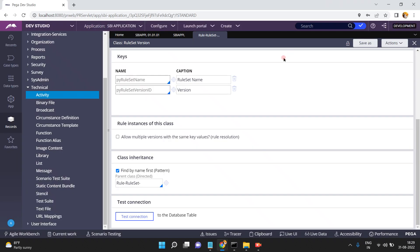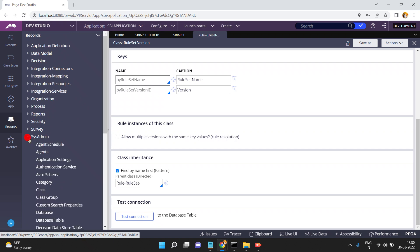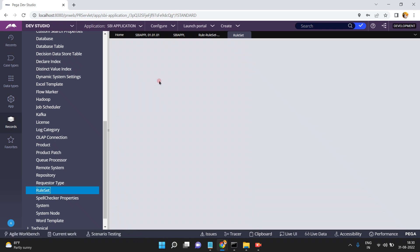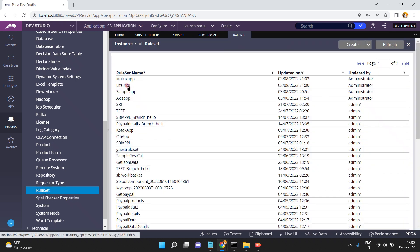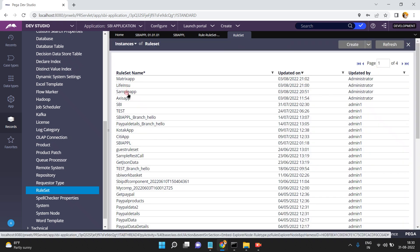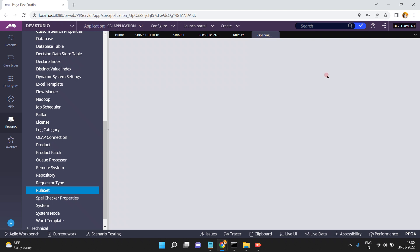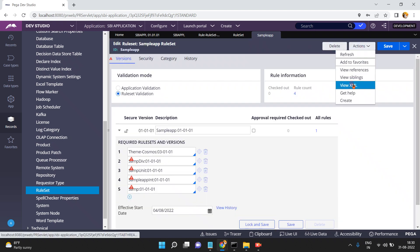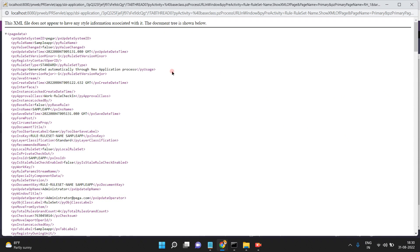All these details will be saved into the PR4-RuleSet table. If you go to SysAdmin and open the ruleset list, you can see the list of rulesets. For example, opening a sample app — click on XML view to check the pxInsKey of that ruleset.